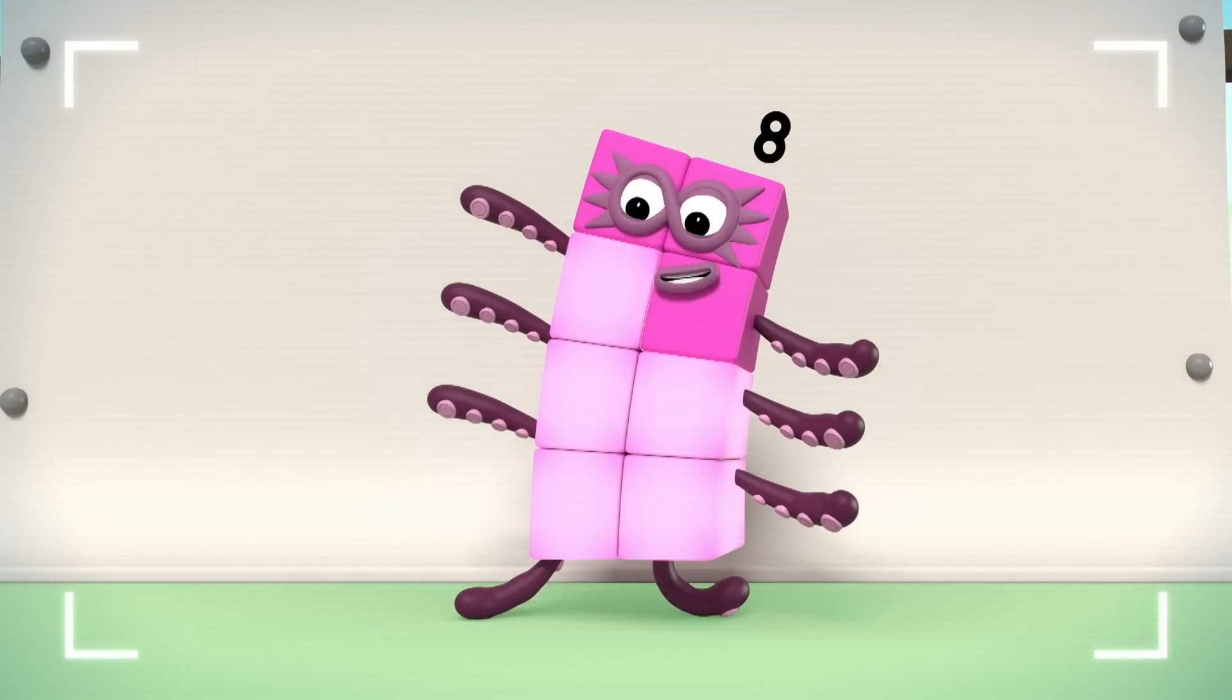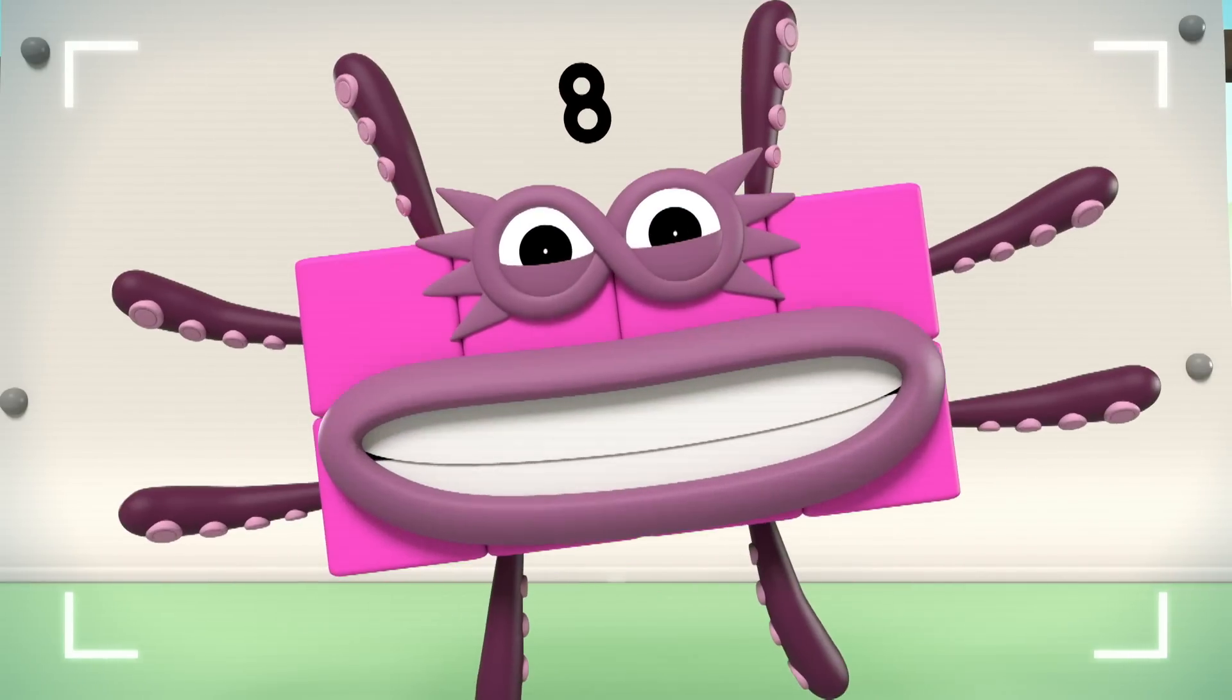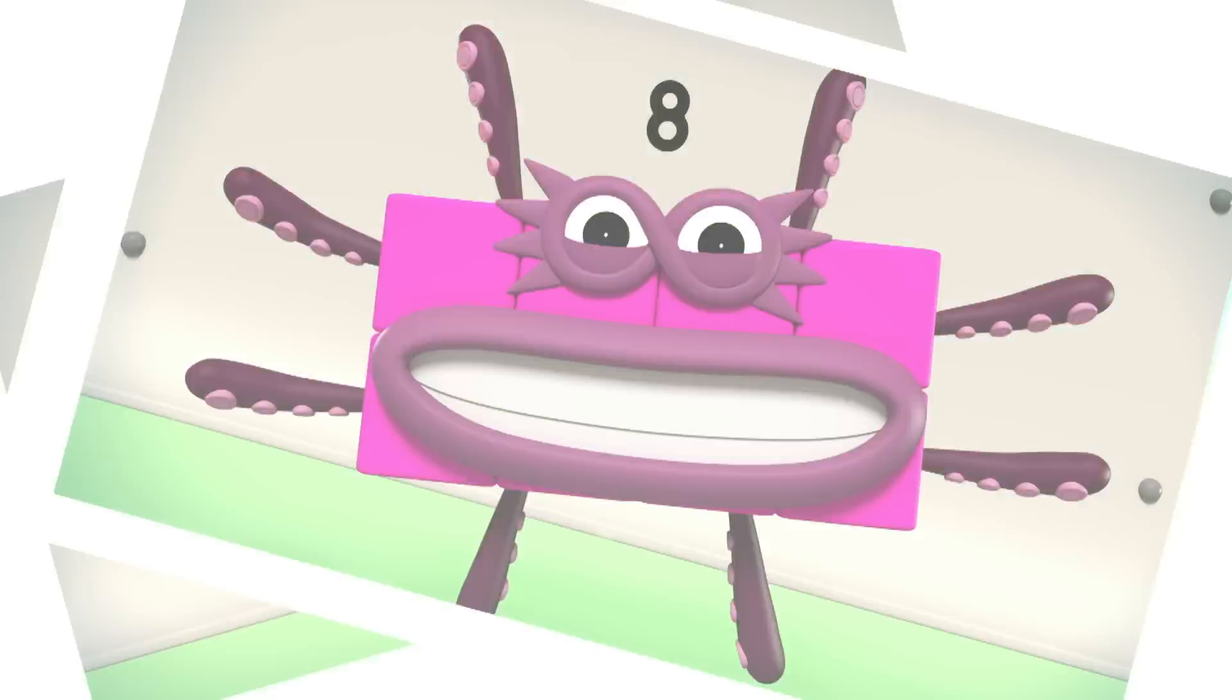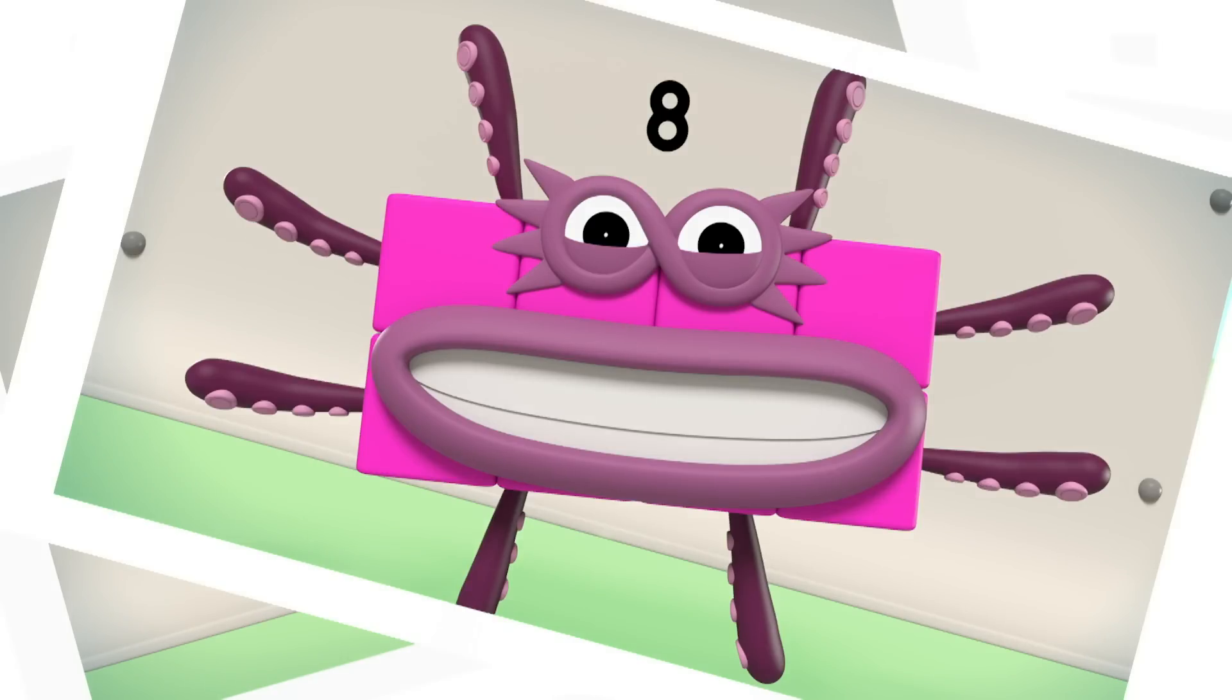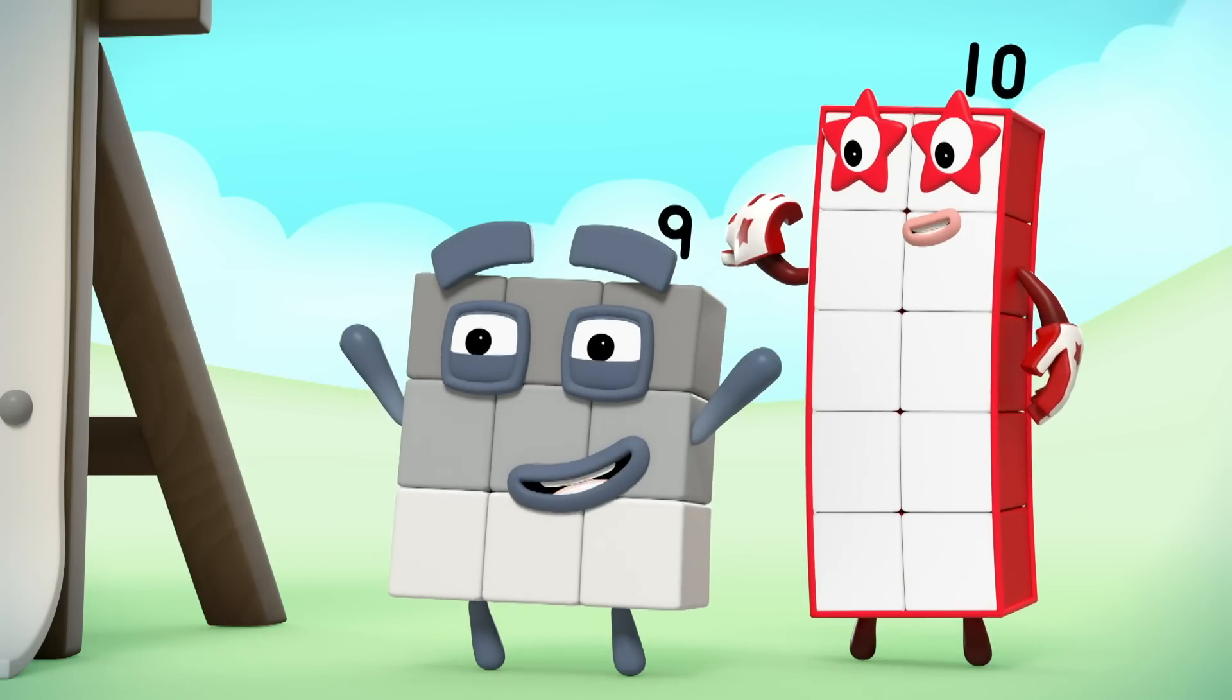One, two, three, four, five, six, seven, eight. Cheese! That looks really good. My turn!